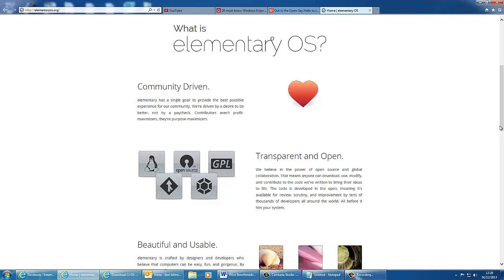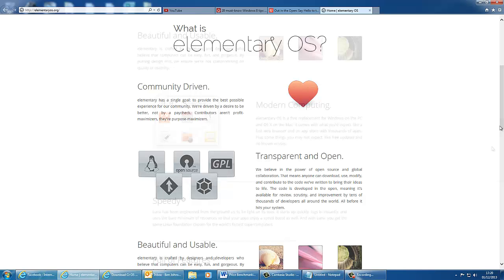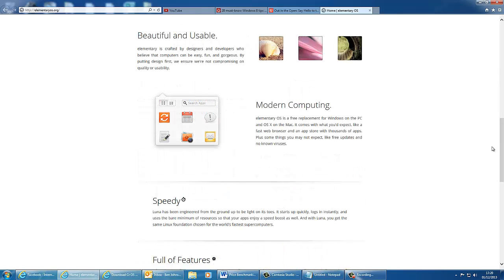And the fact that it's open source means that you can download, use, and modify the code to make it suit your needs. You can then submit your ideas to the website. Elementary OS is designed to put design first, which means that it's been designed by many designers and developers that believe that computers should be easy, fun, and supposedly gorgeous.